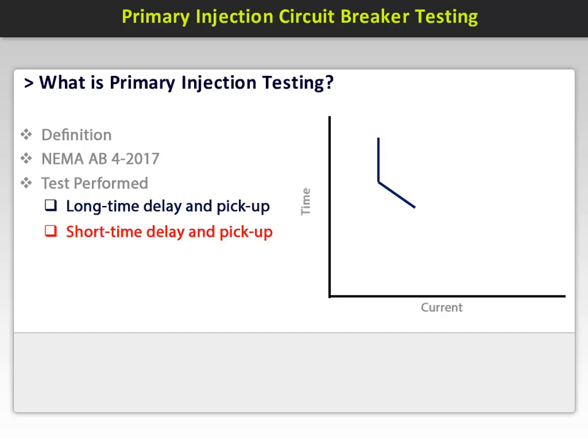Next is the short time delay and pickup, represented by the red line on the curve. This is an intentional preset delay to provide coordination with other protective devices. The test current is usually 1.5 to 2.5 times the short time pickup and is injected in each pole of the breaker, and the trip times are recorded. Typically the results are in milliseconds.